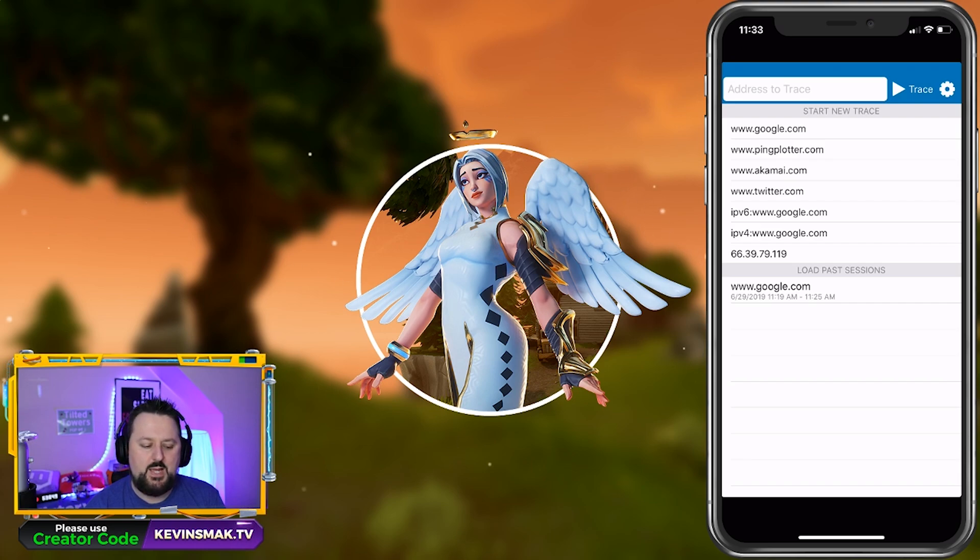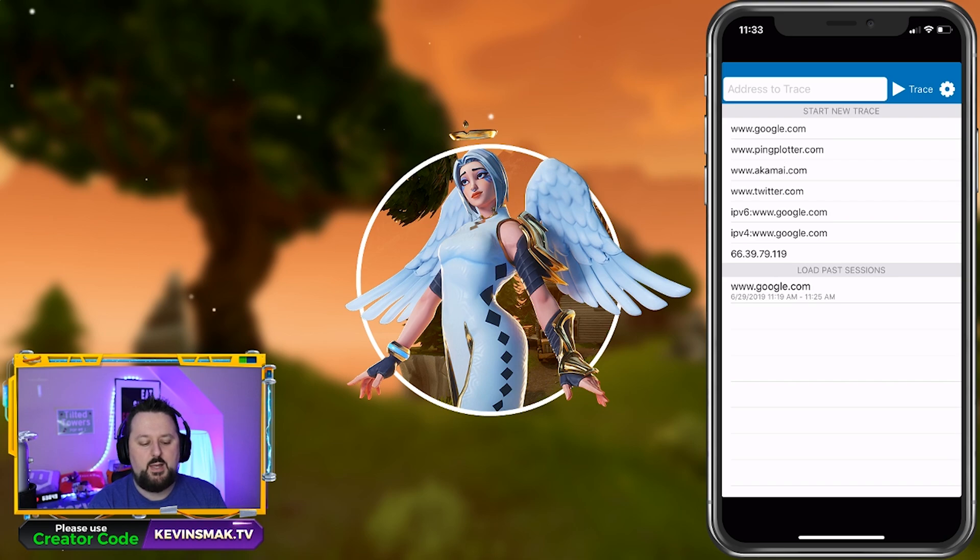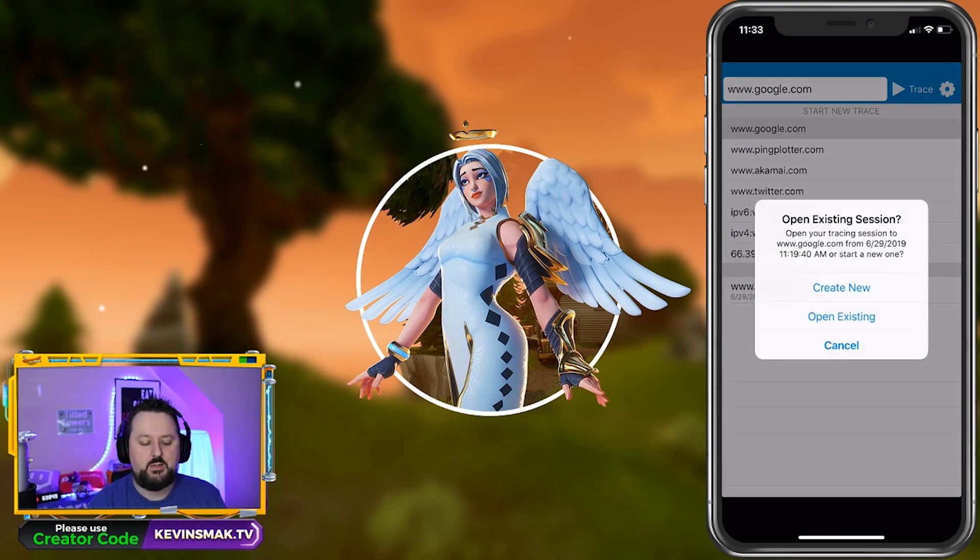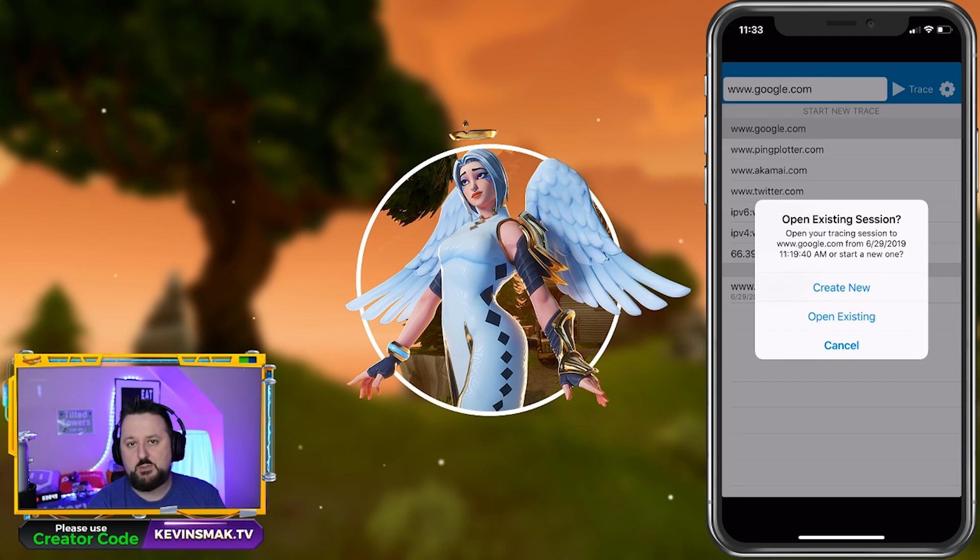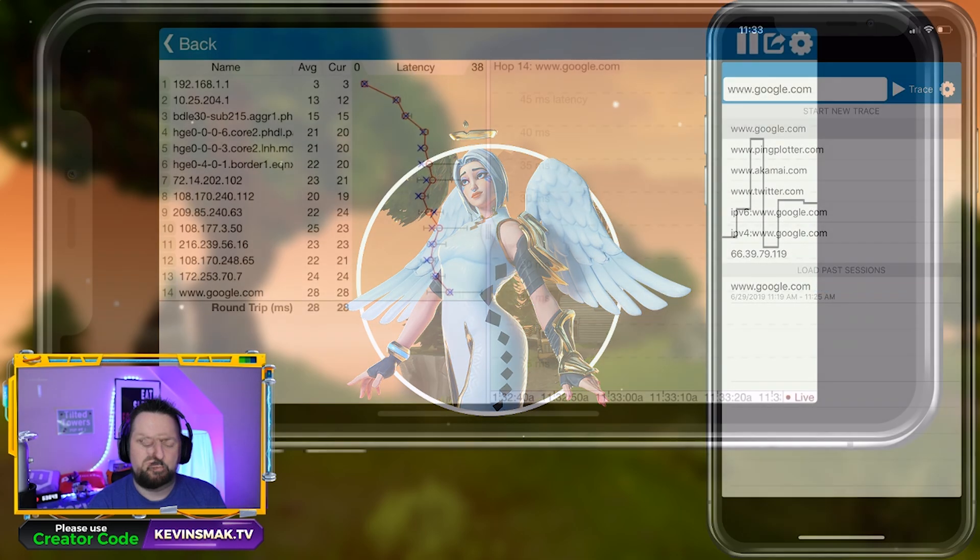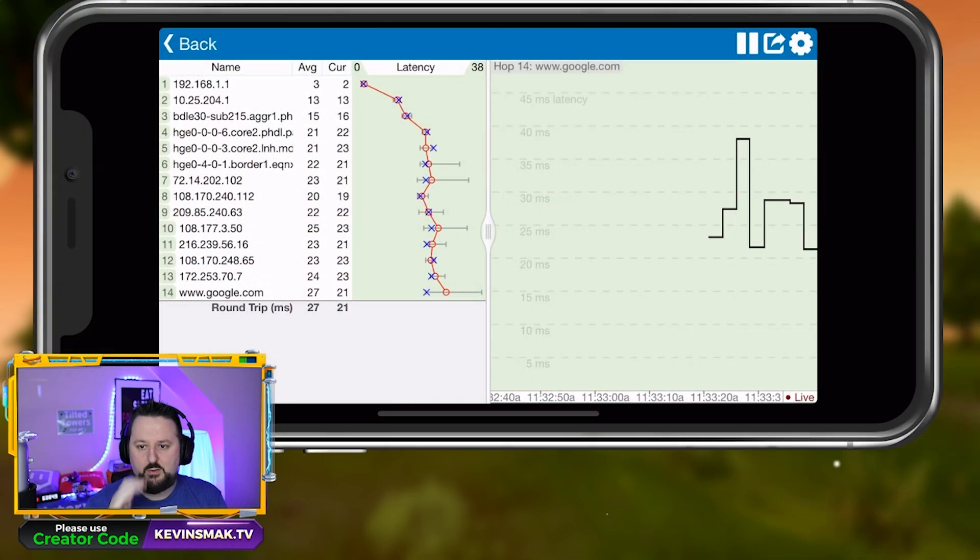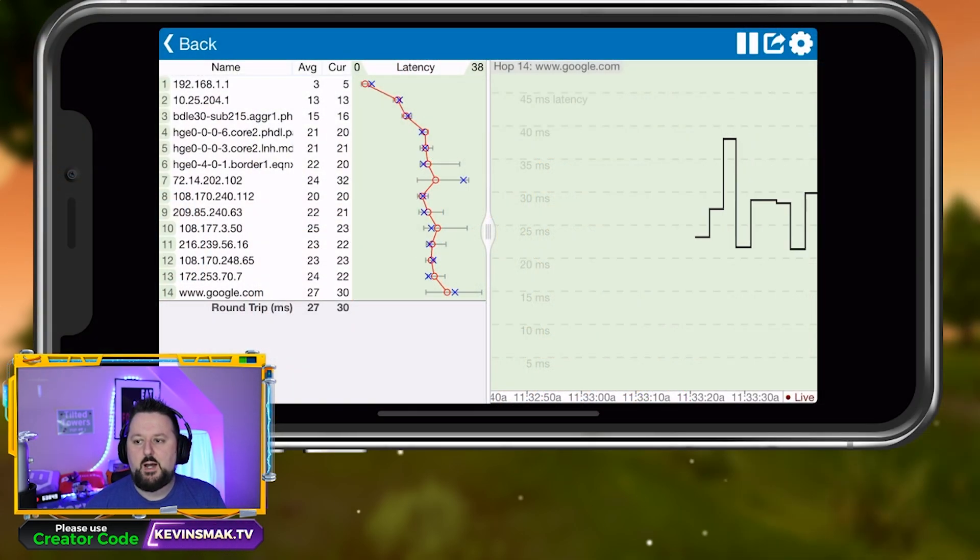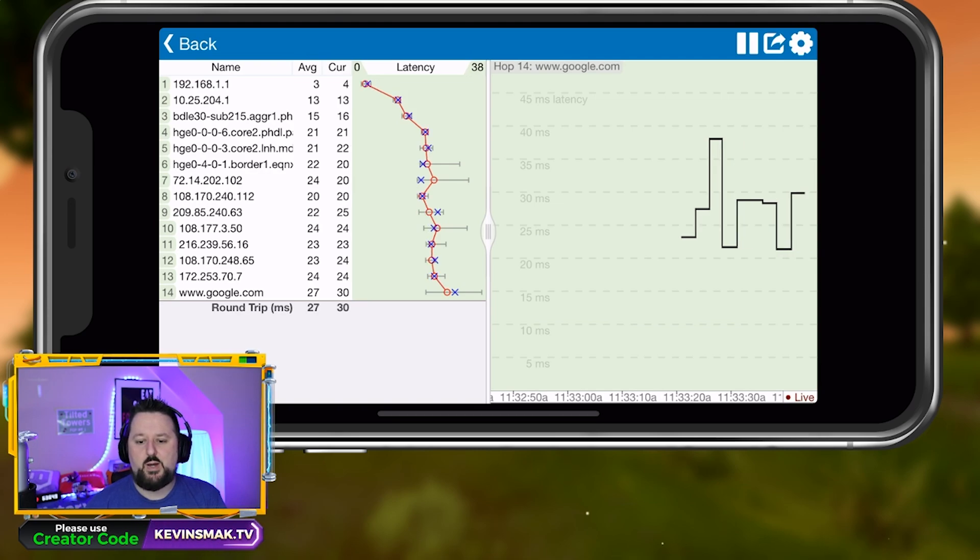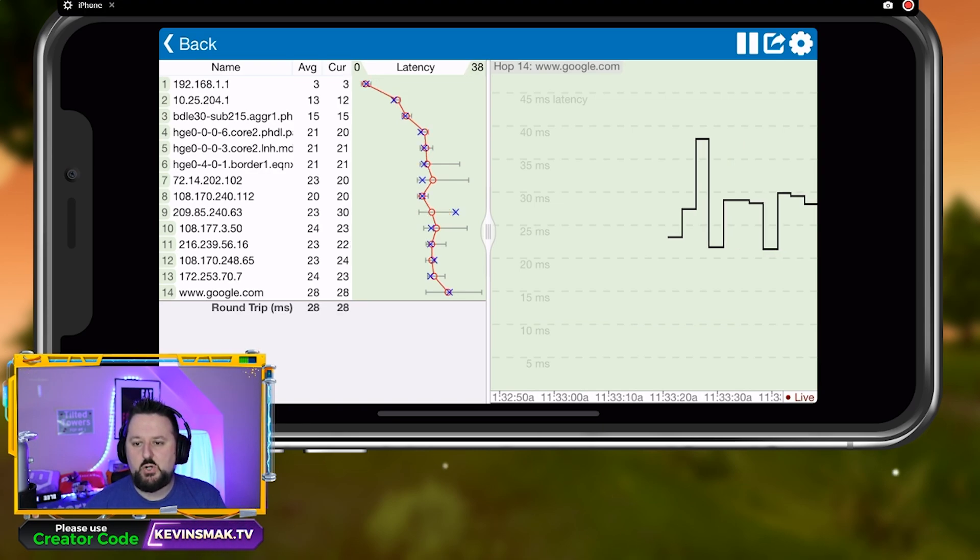So with this we have a few things here. It's going to say start a new trace. We're going to go ahead and choose Google because I think it is one of the best ones. I've already tried this once, so we're going to just do create new. You're going to see here zero packet loss for me—I have a very good connection.